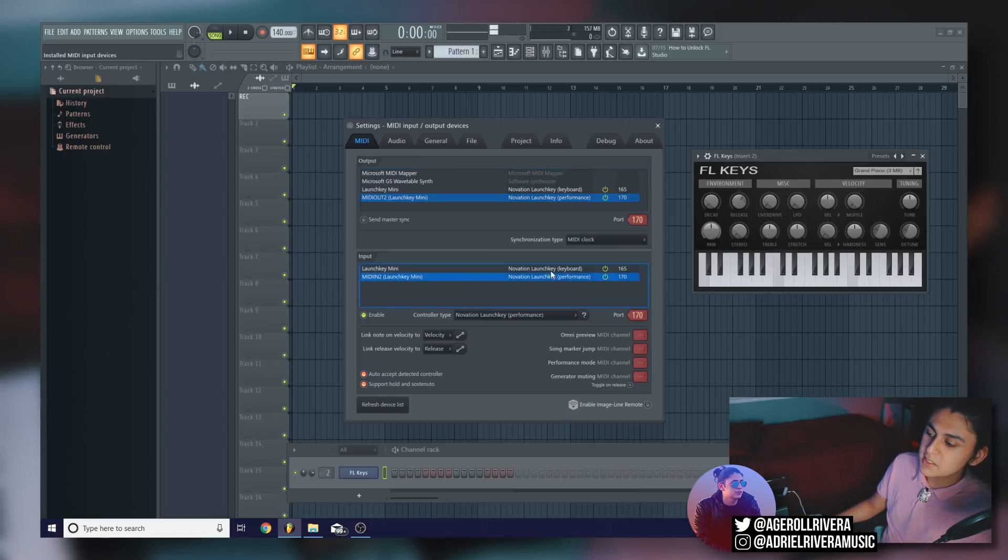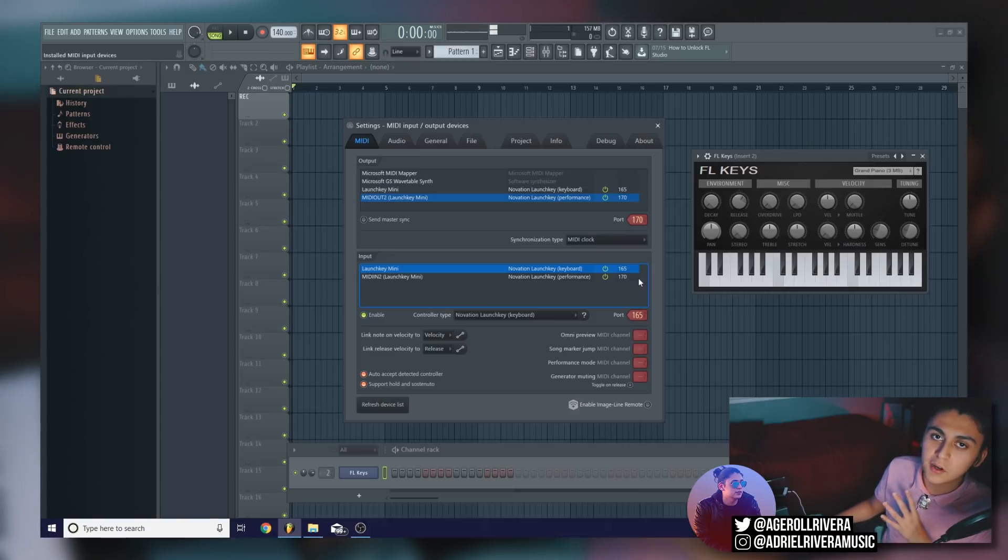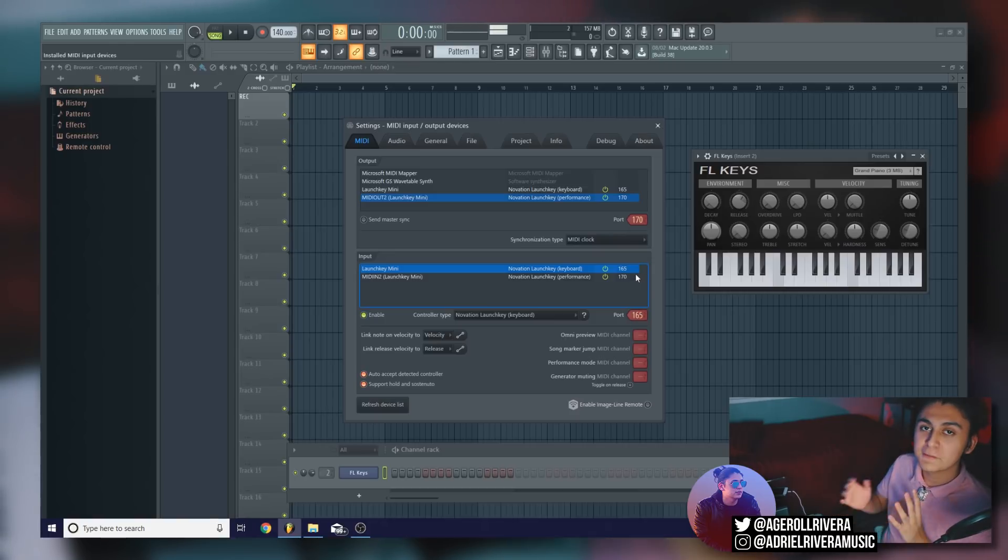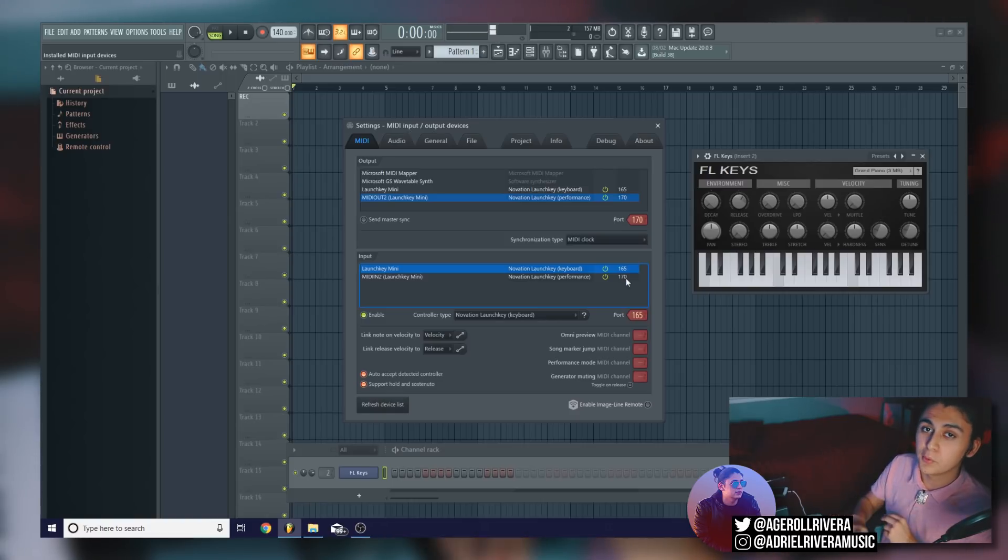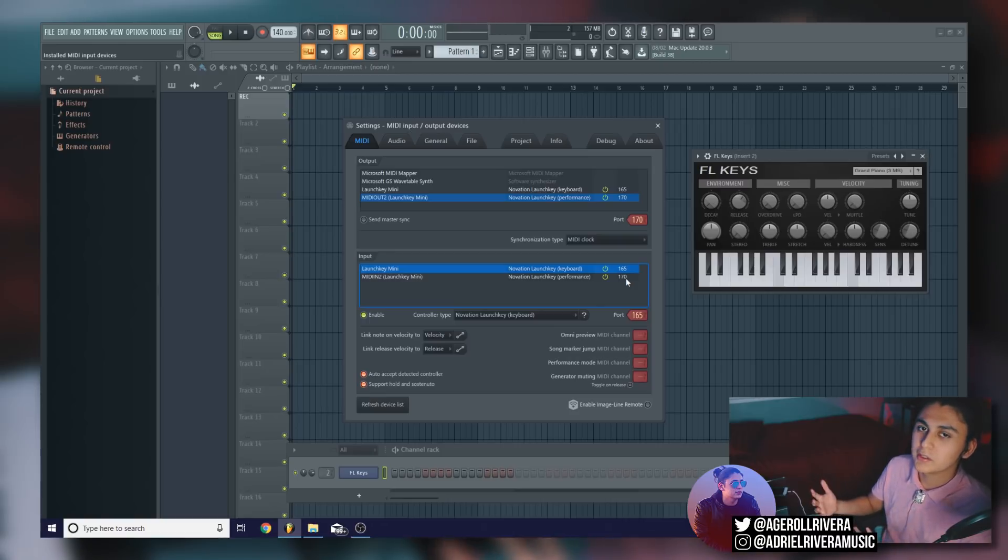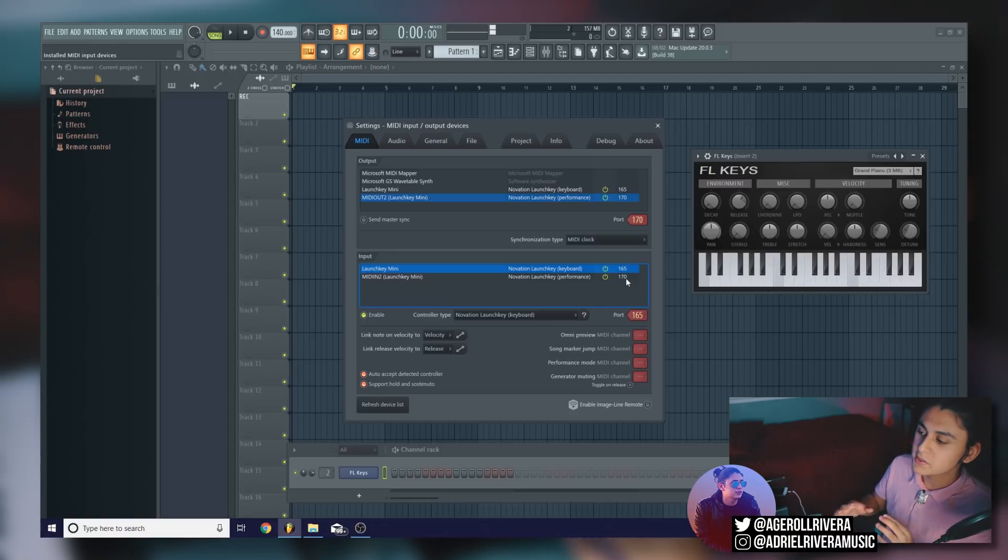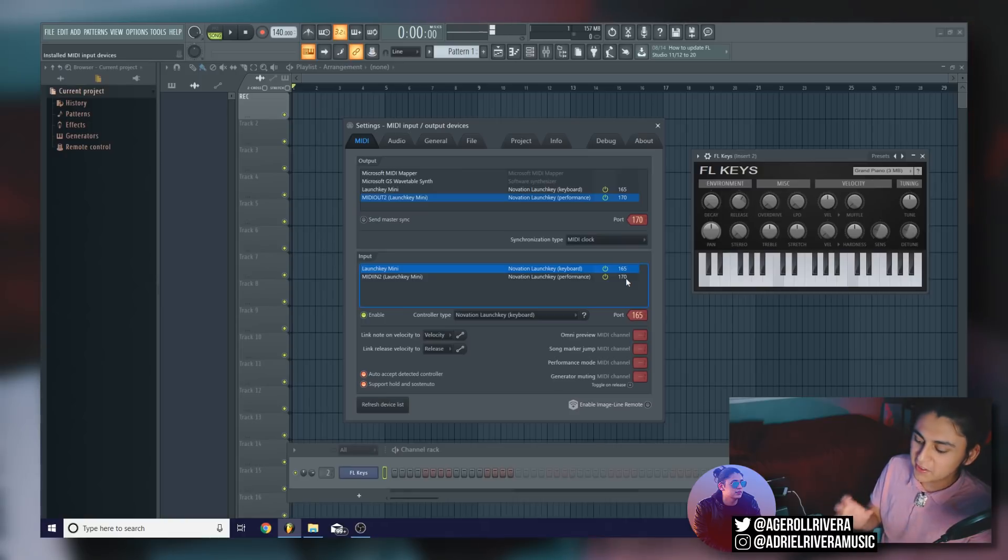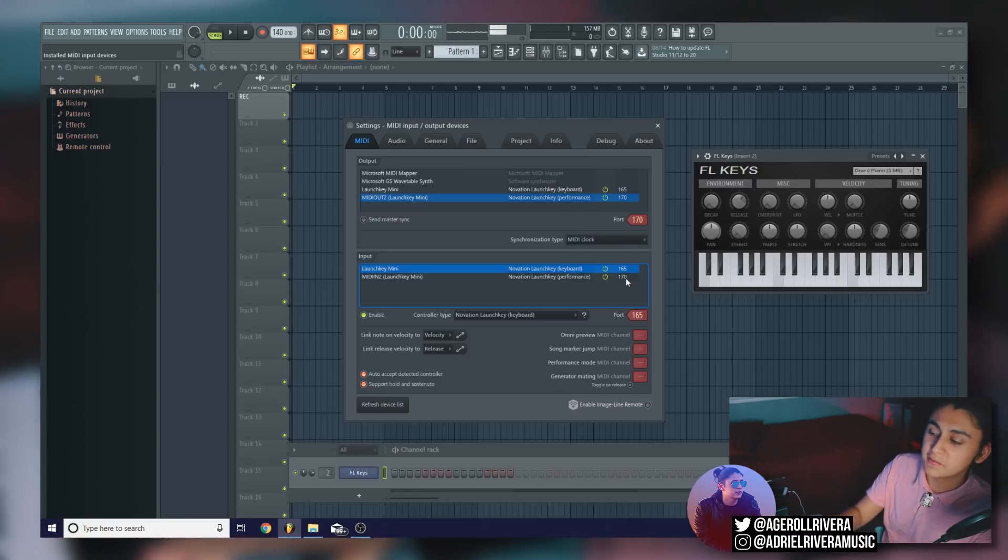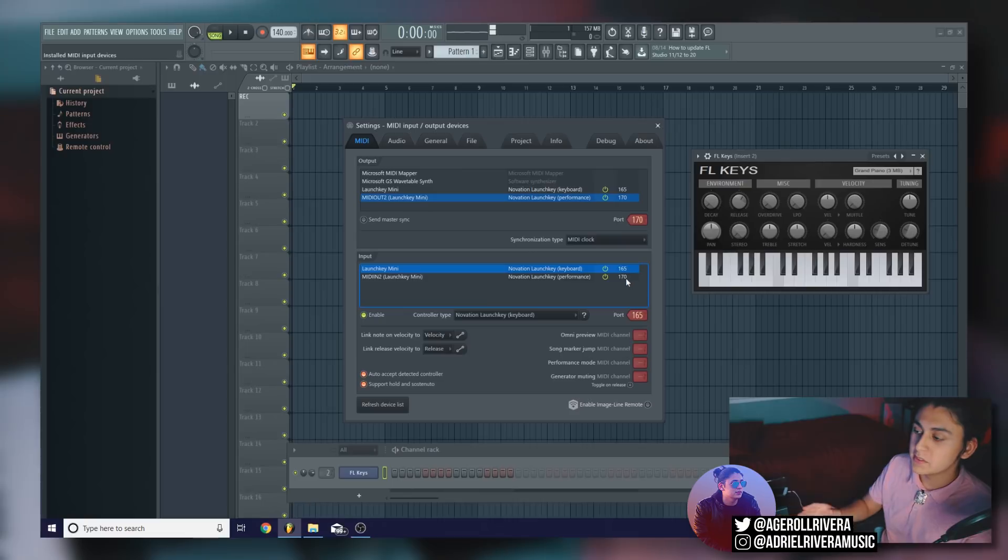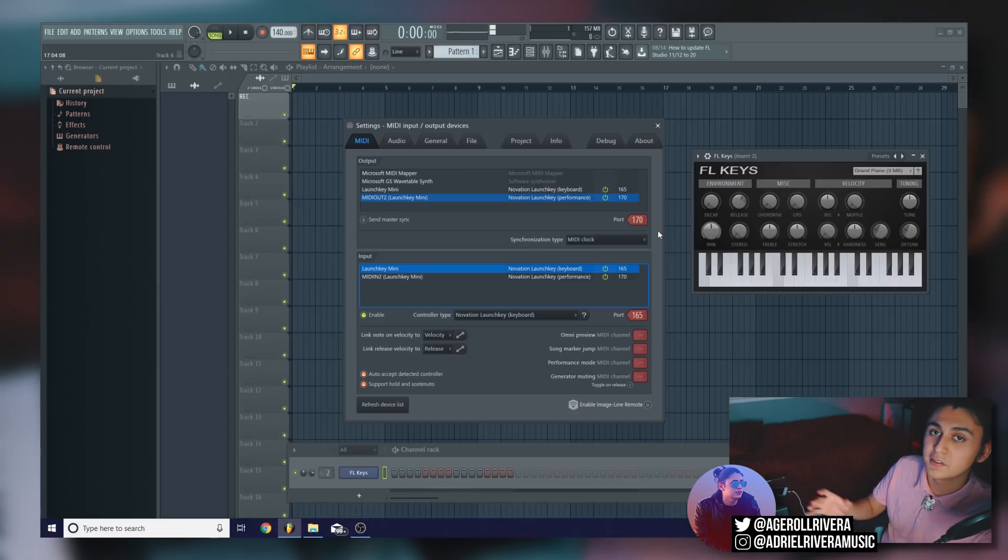Now you'll notice these numbers right here, how there's 170 and 165. These are the port numbers. Basically what port numbers are, it's just to organize things, and let FL Studio know which controller is which. So basically if you had two things in the same port, FL Studio would get confused and things just wouldn't work. So you always want to make sure that the port numbers are set to different things for different types of keyboards. Now I think the default port for the Launch Key mini is 165 and 170 for the performance. But if yours ends up not being those numbers, don't worry about it as long as they're different numbers from each other.